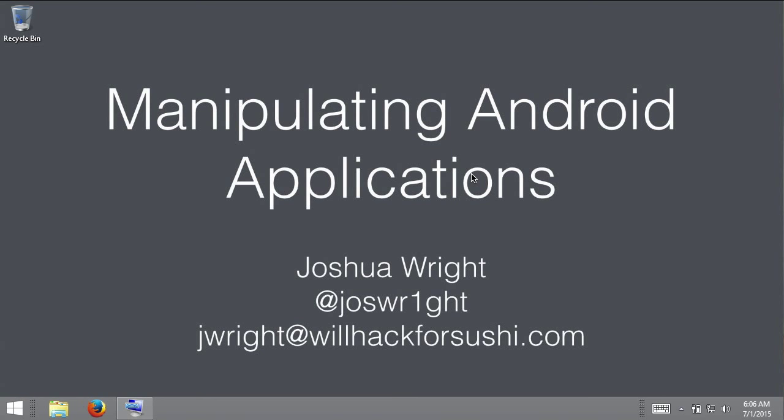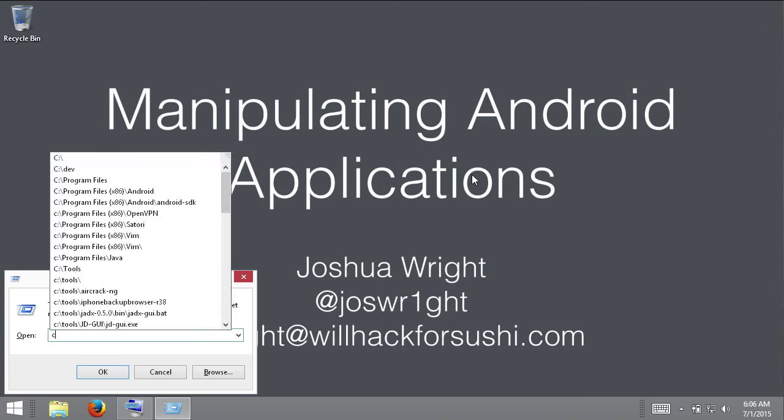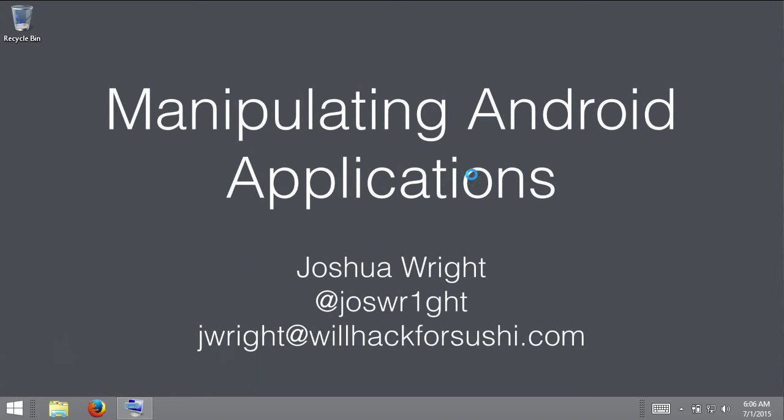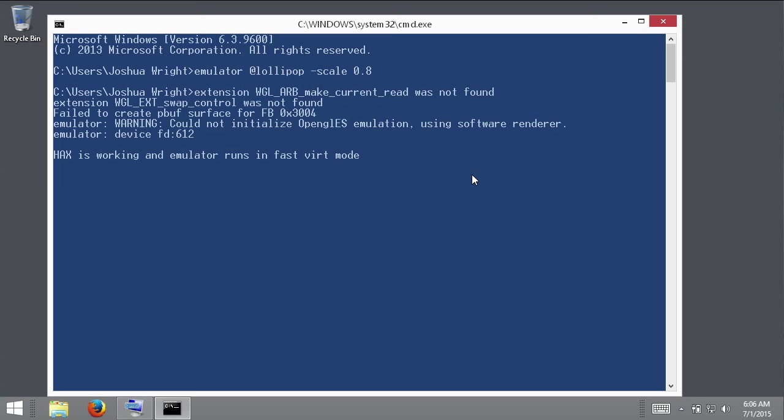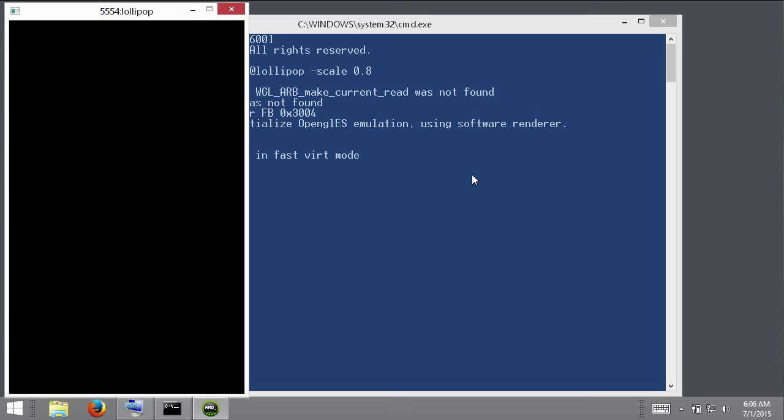I'm going to use an Android emulator device here in this exercise. So what I'm going to do is I'm going to go and start a command line, and then from my command line I'm going to start an Android Lollipop device, and I'm going to scale it just to fit a little bit better on my screen, and it will take this device a few seconds to start up.